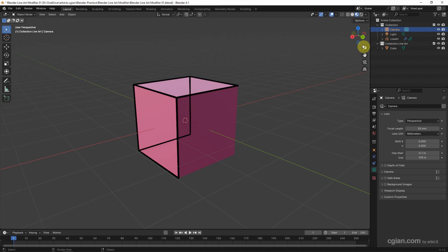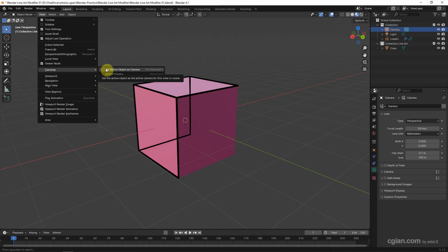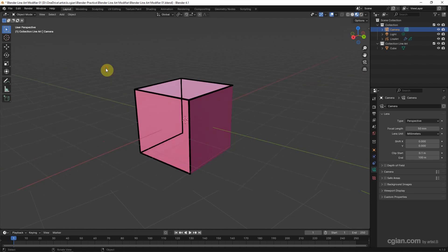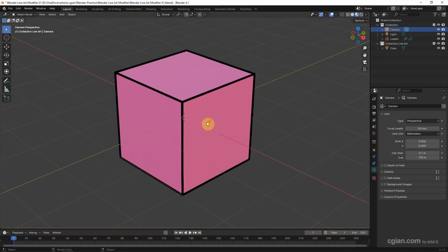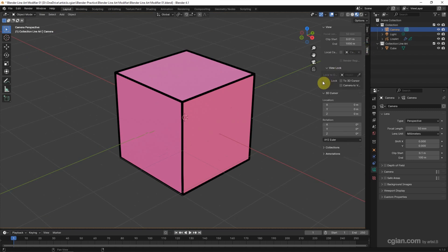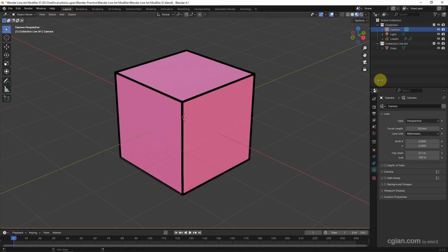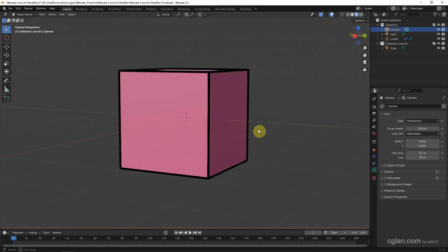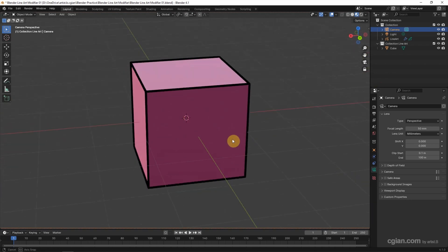If you want to fill the line with different angles, firstly we select the camera and go to View and Cameras, Set Active Object as Camera. I close up to view it. And we can open the side panel and switch to View tab and we can lock Camera to View. And close the panel. So the line is filled with different angles.